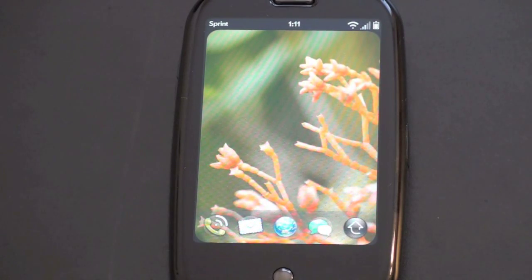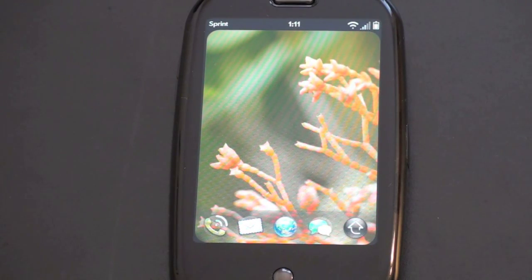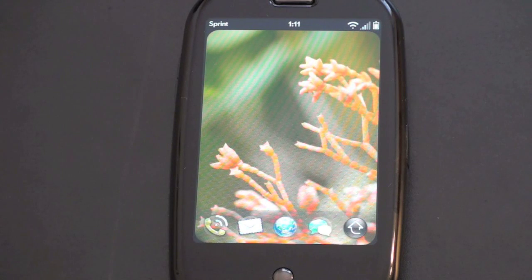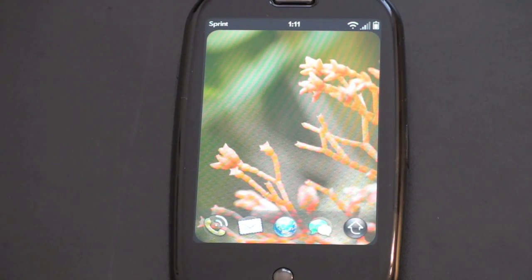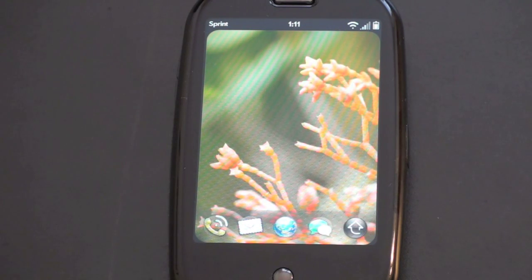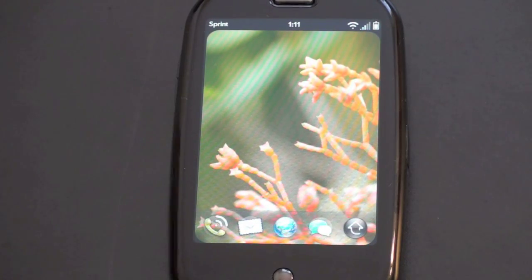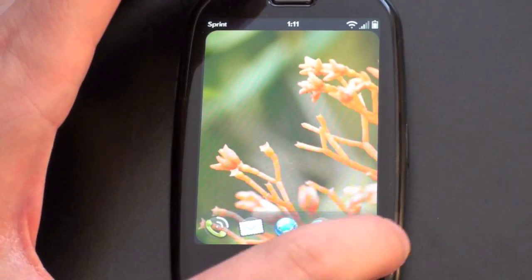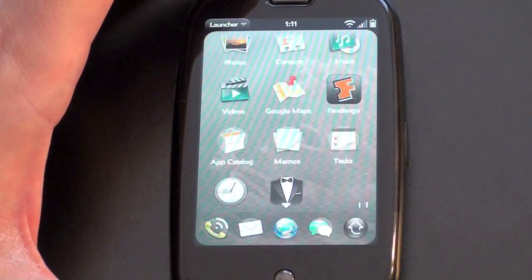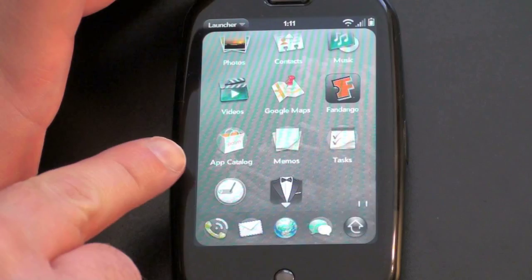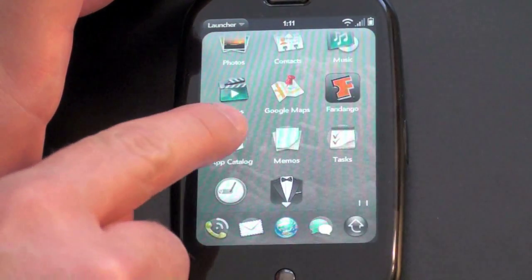What's up guys? John Rettinger here, and I want to give you a demonstration of the Palm Pre's App Catalog. This is akin to the iPhone's App Store or Blackberry's App World. Let's get started — go to Launcher and there it is right there: App Catalog.